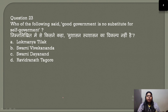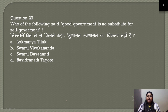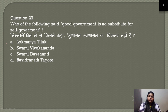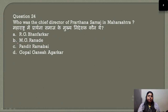Question number 23: Who said 'Good governance is no substitute for self-governance'? This was said by Swami Dayanand Saraswati. The correct answer is option C.